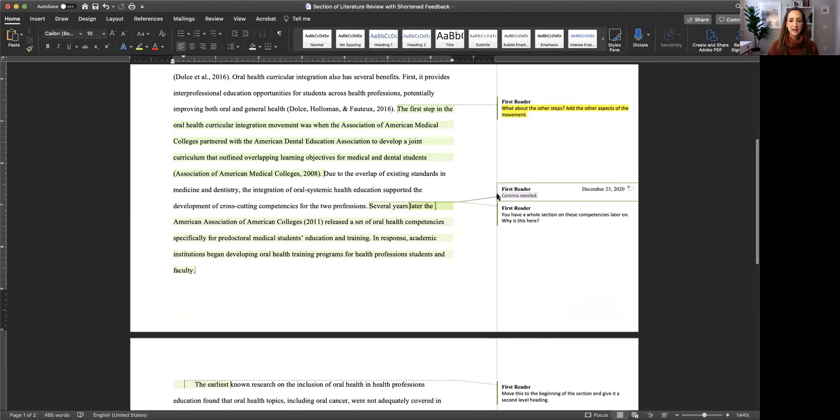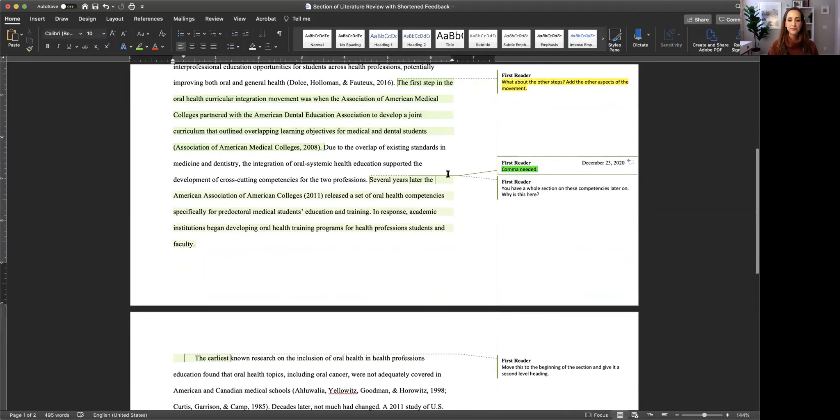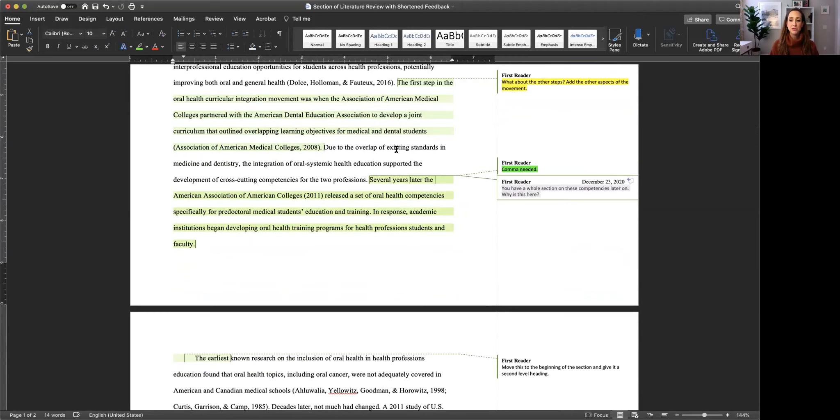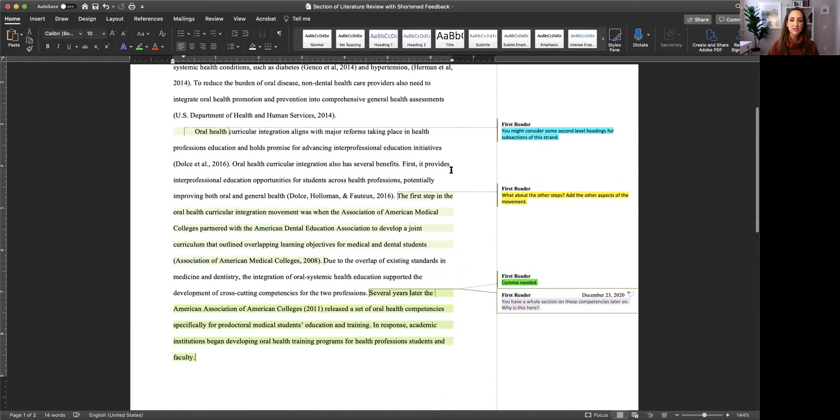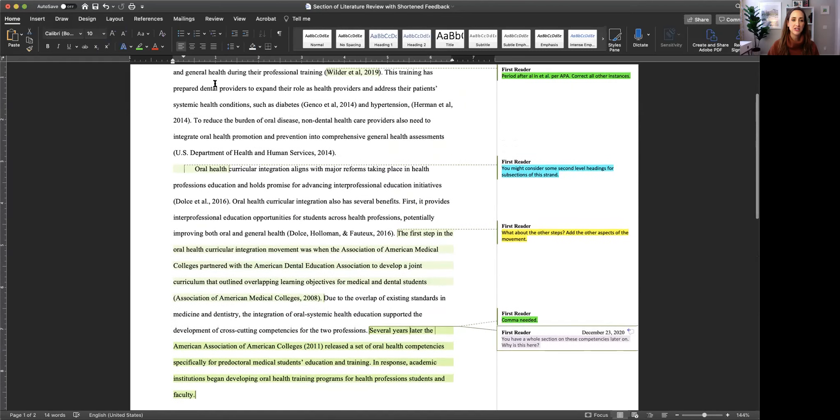Now I'm being asked to add a comma. That's editing. That's in green. Now I'm being asked about why do I have this whole section here because I have a section on competencies later on. So that's going to require me to think about the organization of this information, potentially deleting it or moving it entirely to another section. So organization is teal.